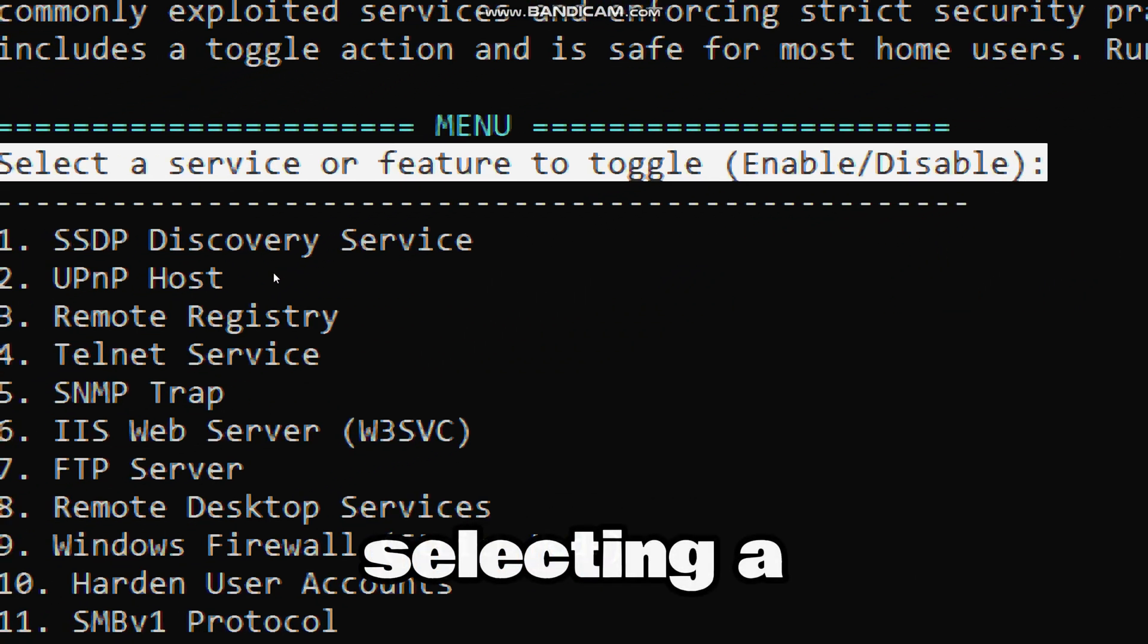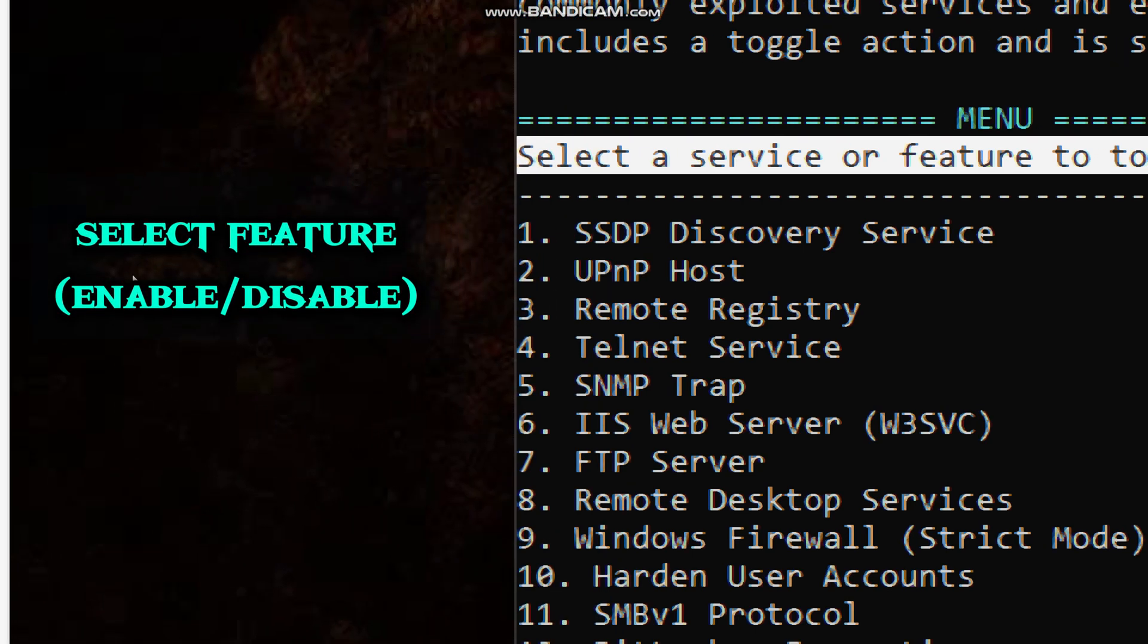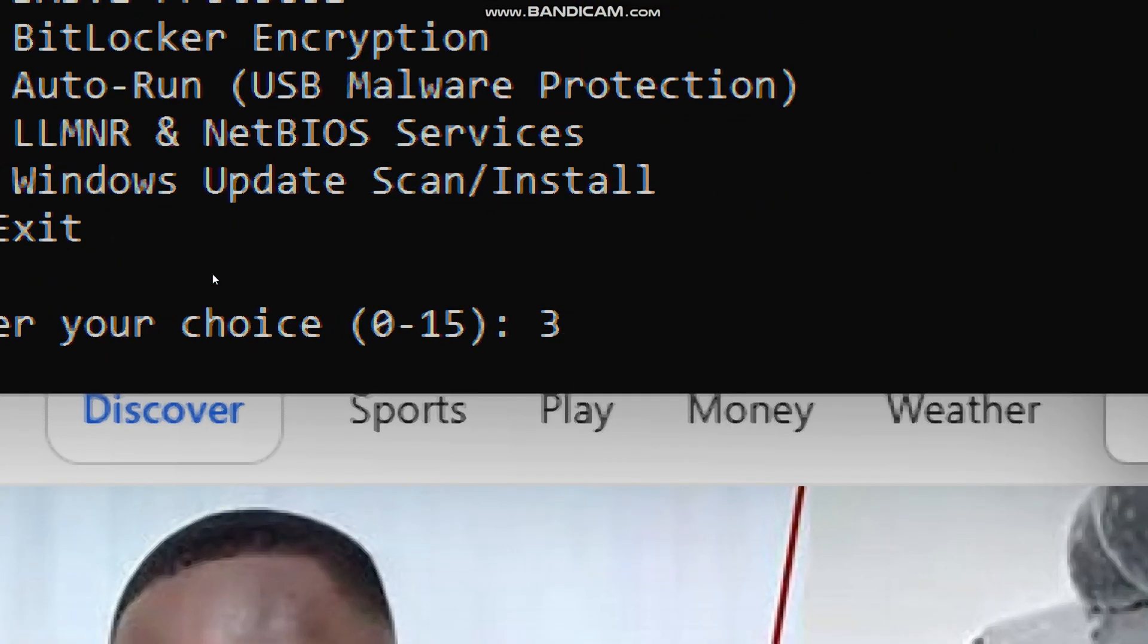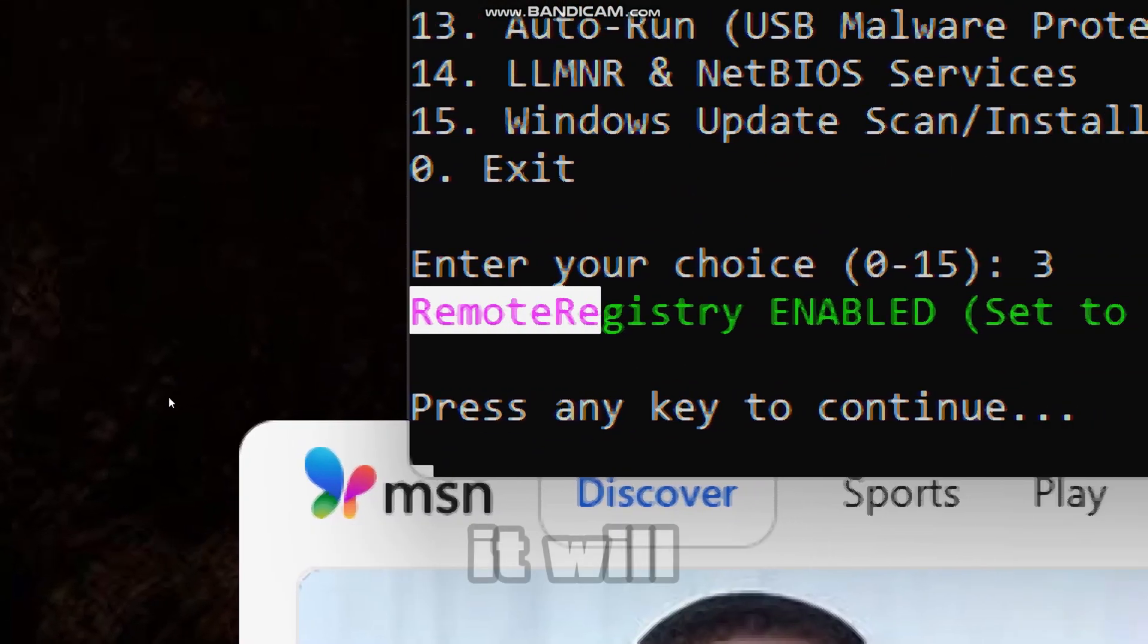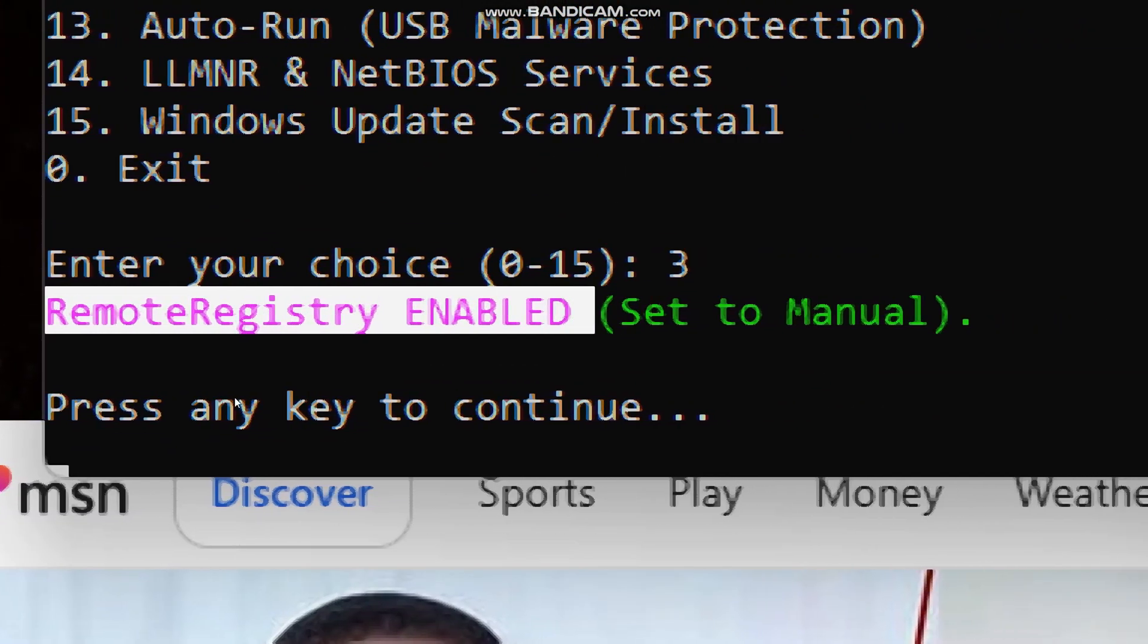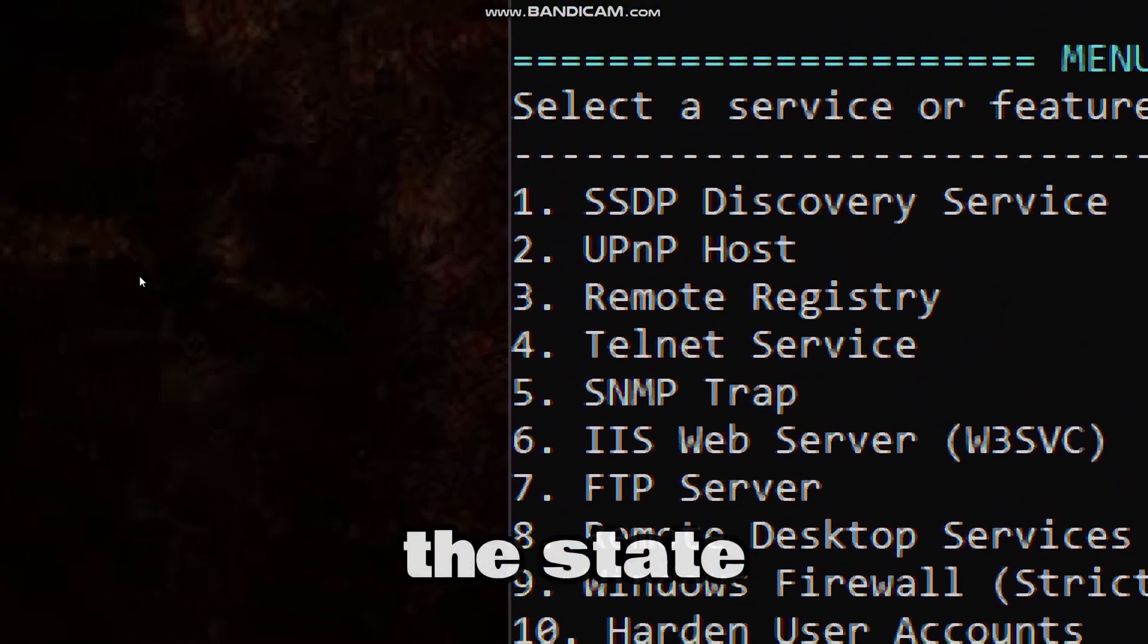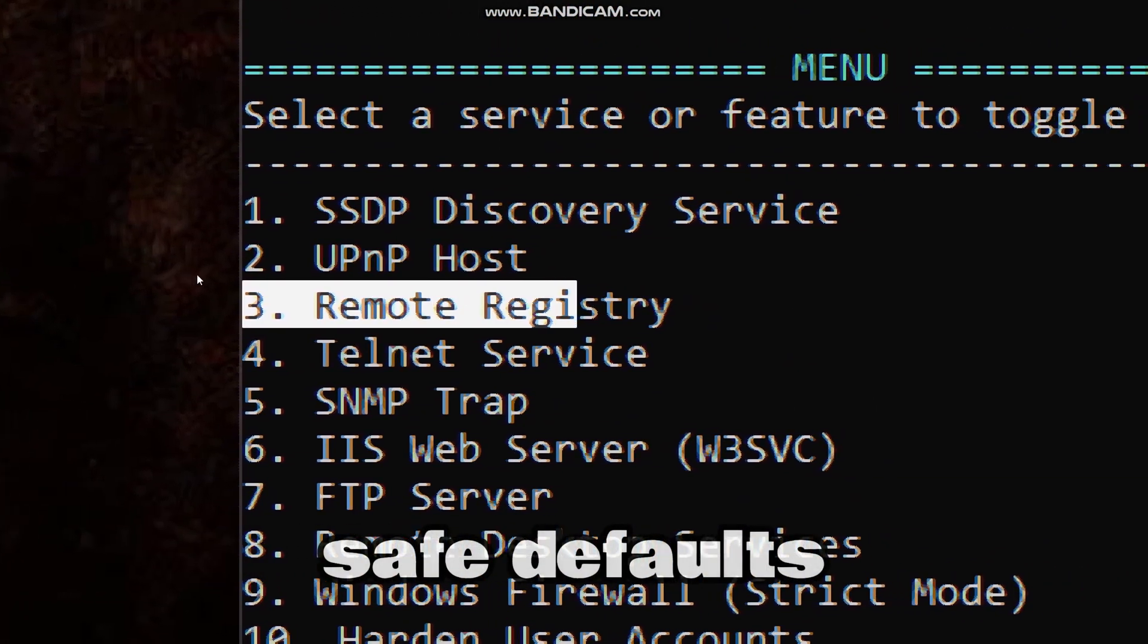Selecting a number will toggle the state of the feature. If it's currently disabled, it will be re-enabled when applicable. The tool auto-detects and switches the state without breaking safe defaults.